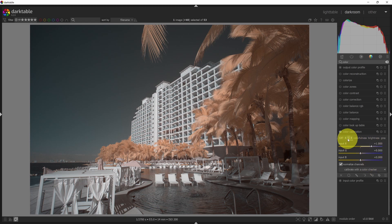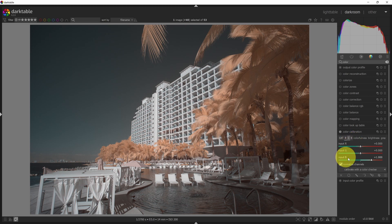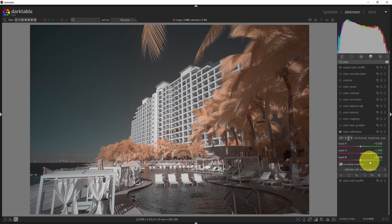So this swapped the channels. If I go to the red channel, you can see it's now outputting blue. If I go to the blue channel, you can see that it's now outputting red.